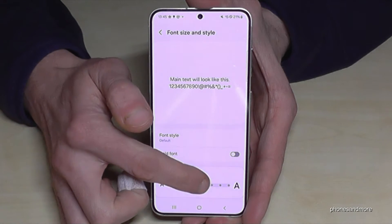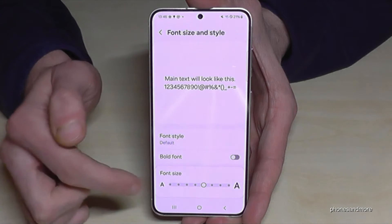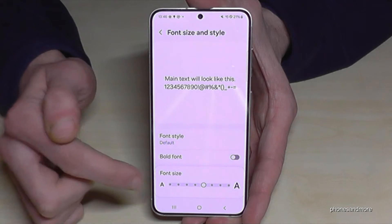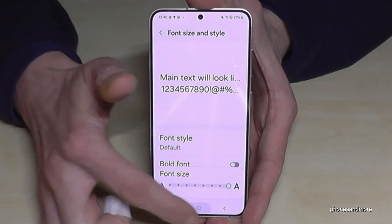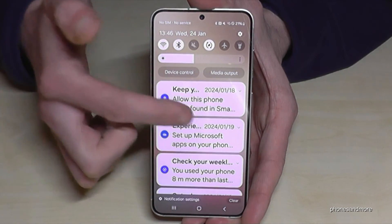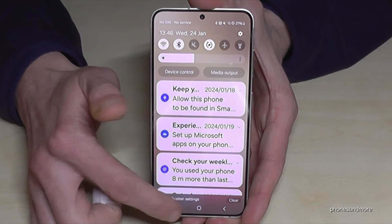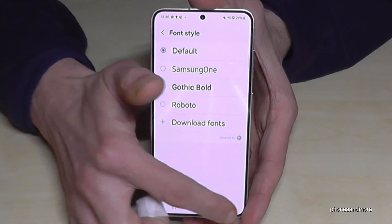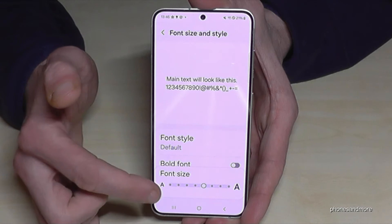I would recommend staying here at maximum in the middle if you want to increase it, because if you increase it too much, it looks nice at the beginning, but it has a disadvantage — for example with notifications, you can't read them very well. So this is why I recommend going here at maximum in the middle.